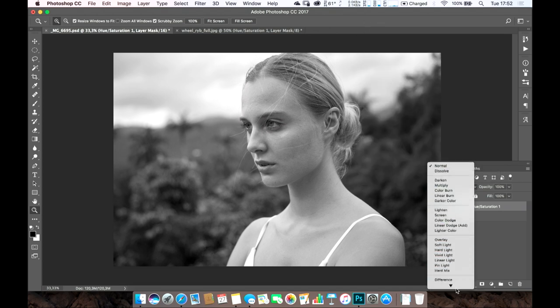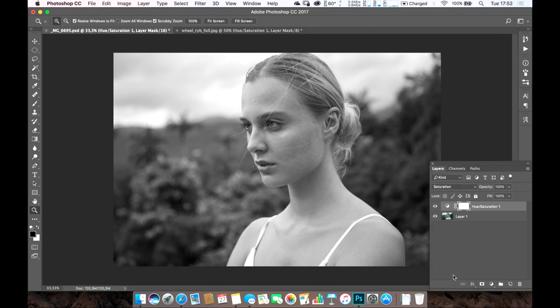And if I turn that on, either color or saturation, you will see a difference. Ta-da! There is the difference.